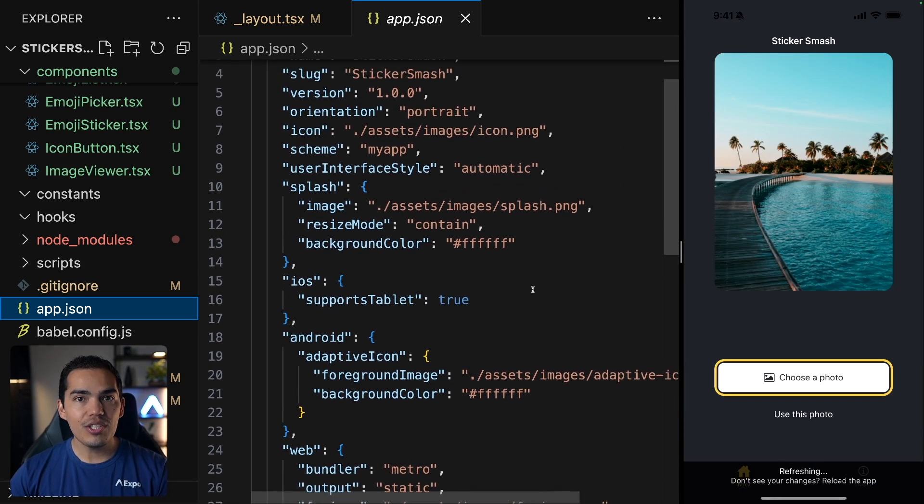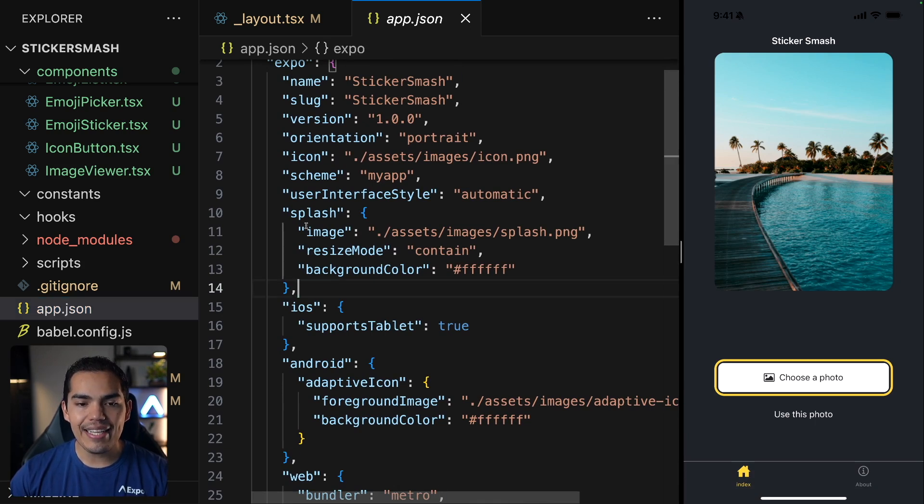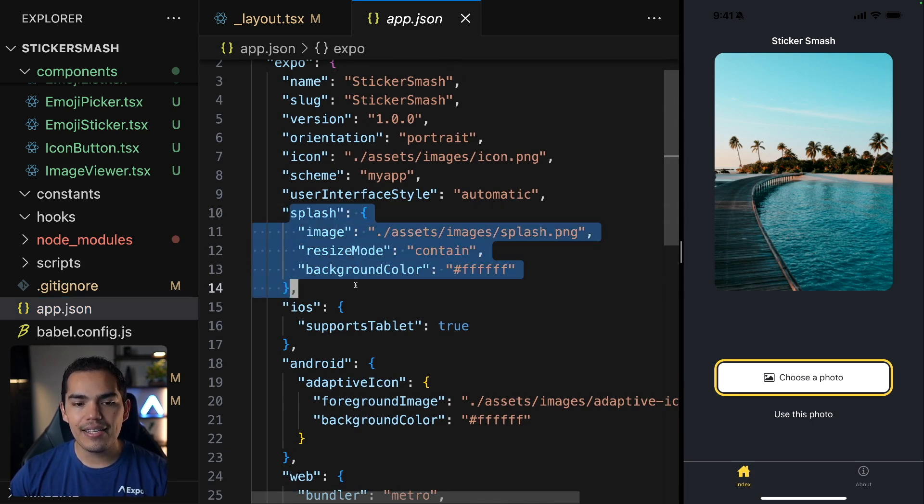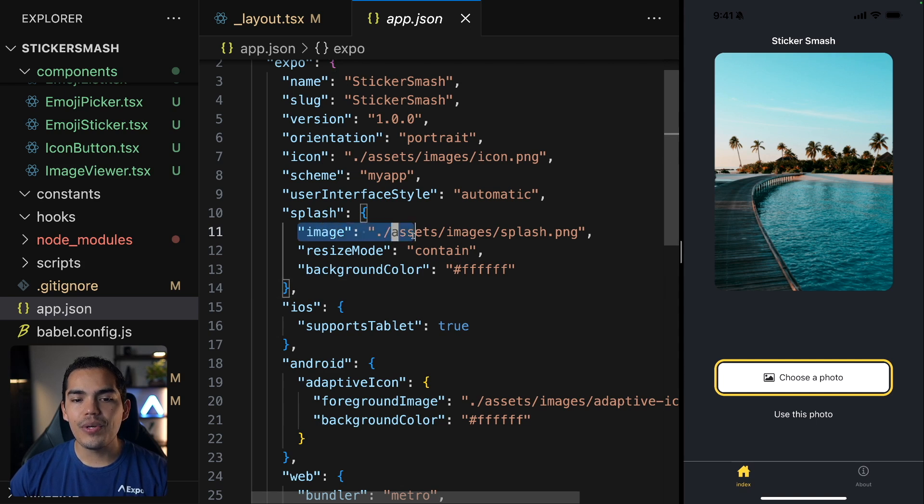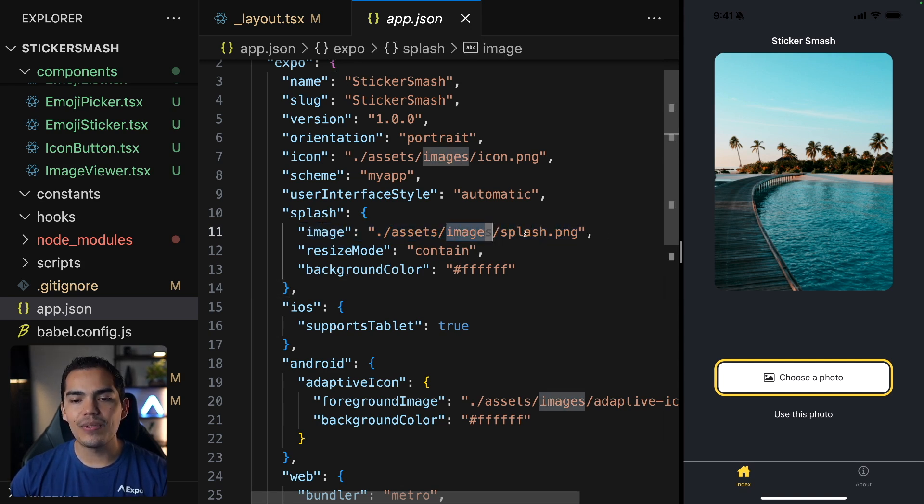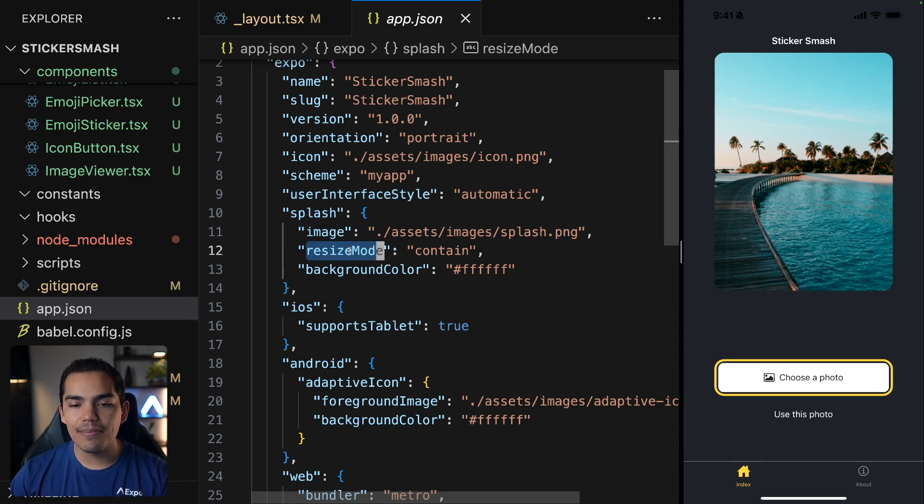And you can change the behavior of this splash screen in the splash section of the app.json. So in here, we are just pointing to the asset that contains the splash screen. And we can even define the resize mode.